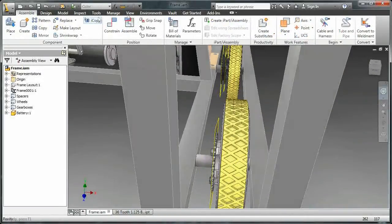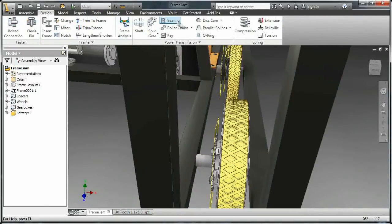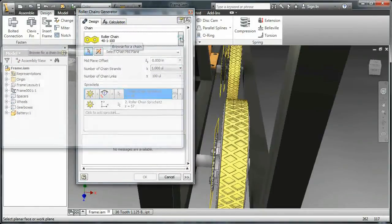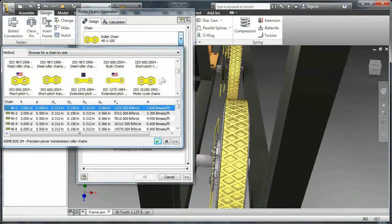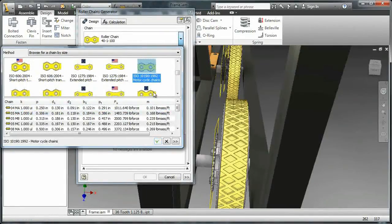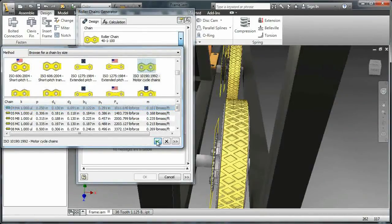Now as I can see those planes, I'll go up to the Design tab, insert Roller Chain, and then I'll need to select a different chain type. I'm going to go down to ISO 10 190 and make sure that it's quarter inch chain, or number 25 chain.